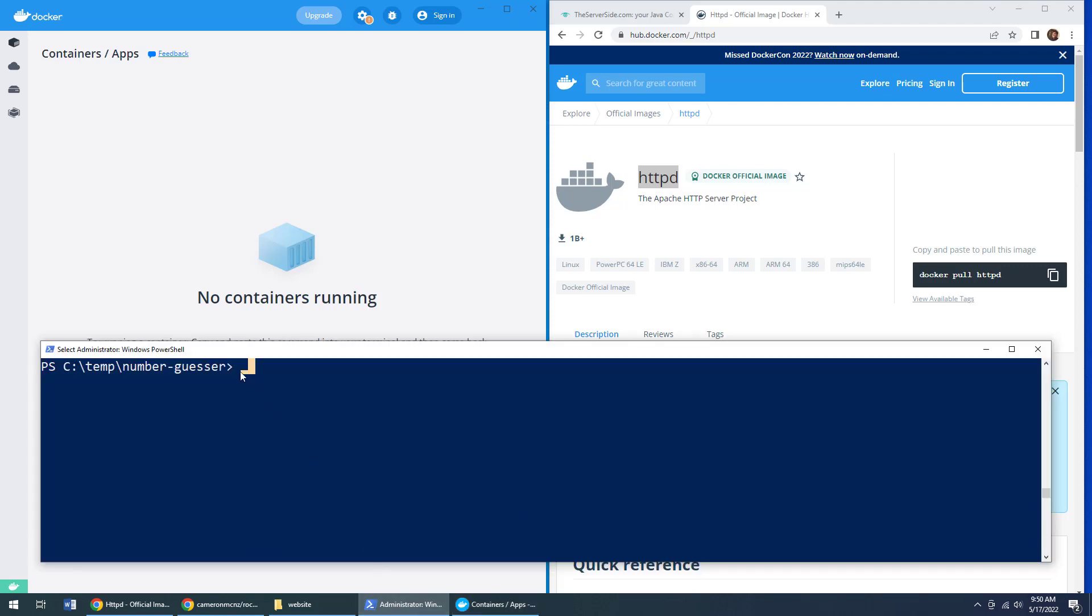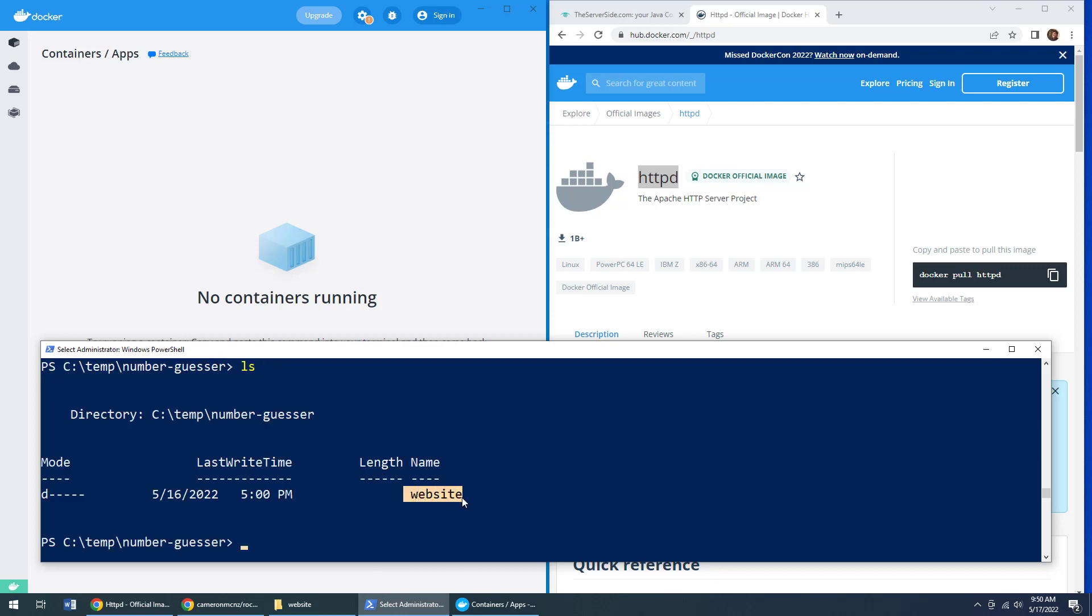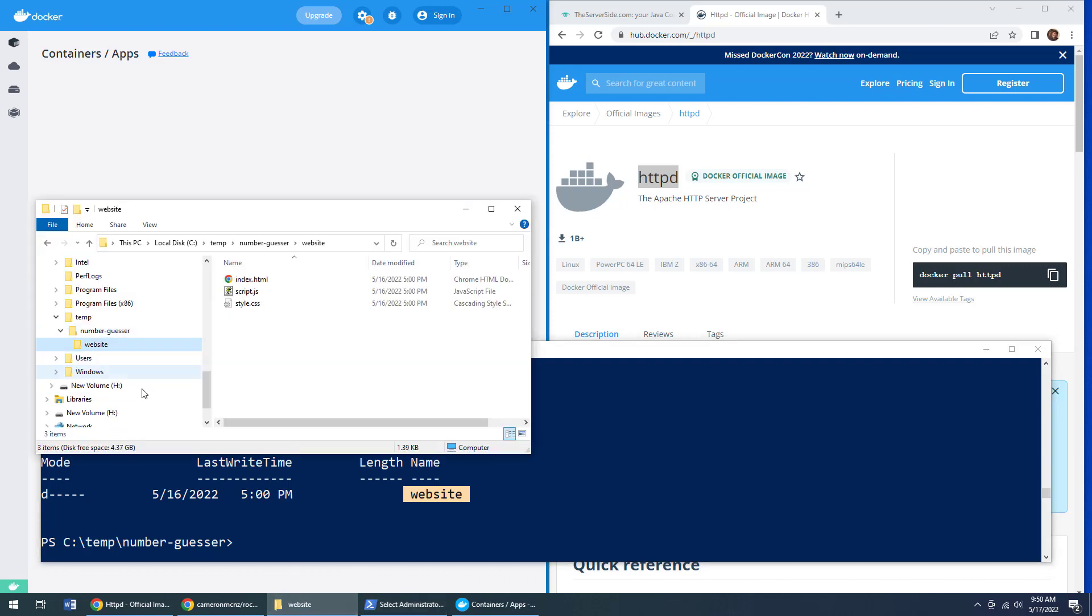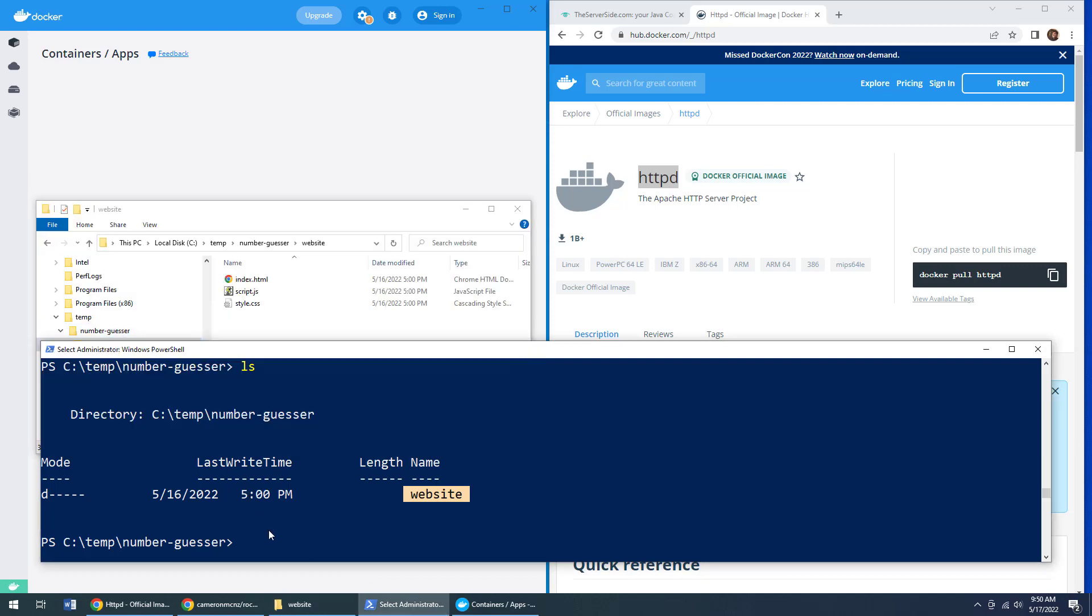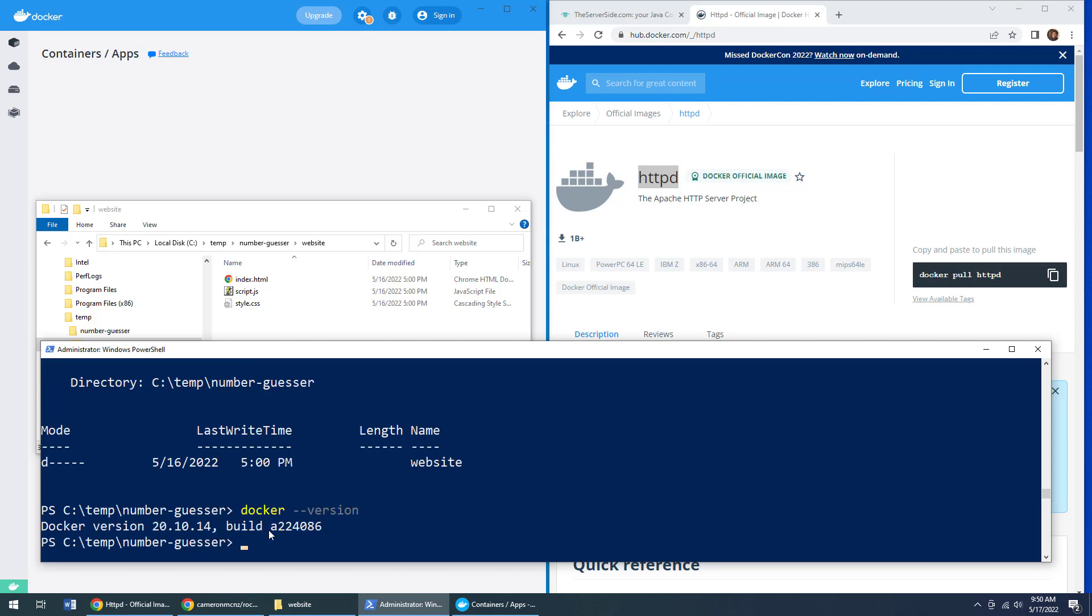Now you can see I'm running all these commands from temp number guesser, and this folder contains that subfolder called website. And it's the folder structure that you saw over here just a moment ago. And I'm just going to make sure that Docker's installed.